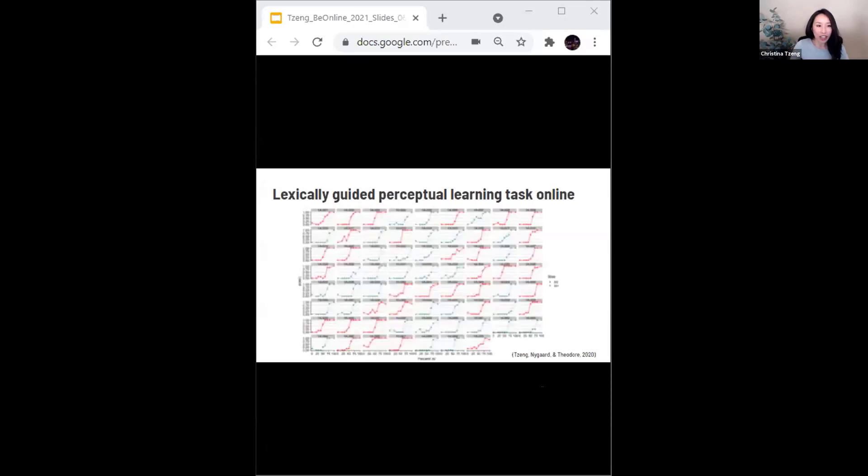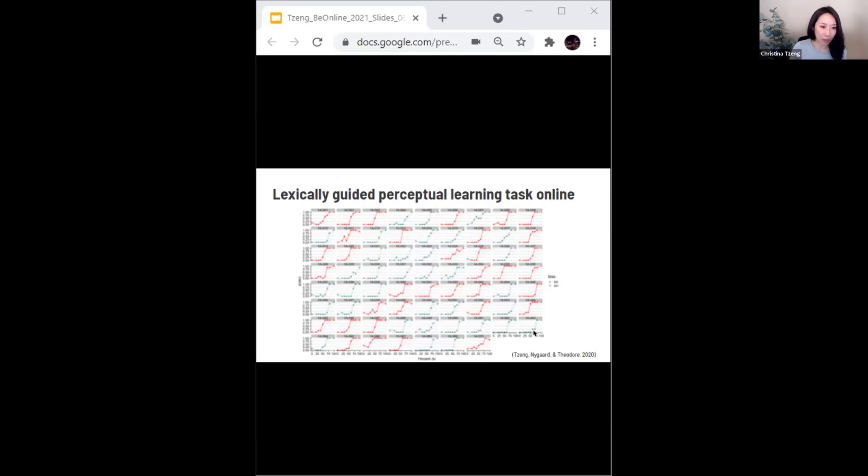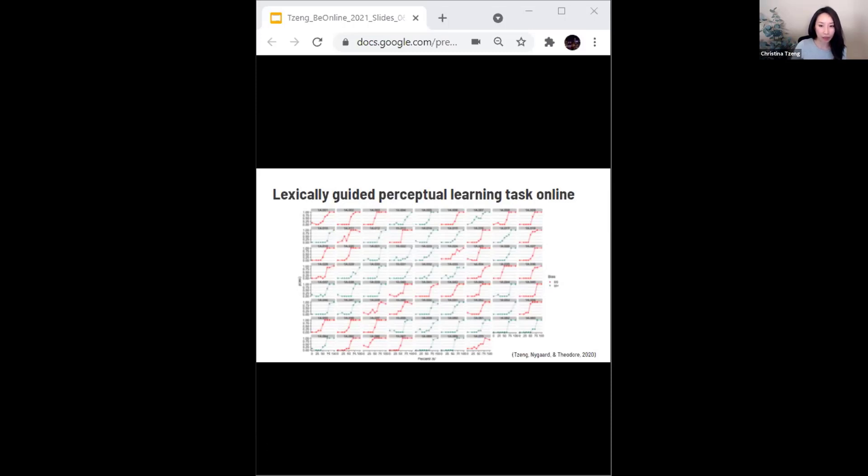To showcase the high level of data quality that we see at the individual level, here are separate plots for each of the 70 participants at test, where we can see the expected psychometric curves for every single participant.